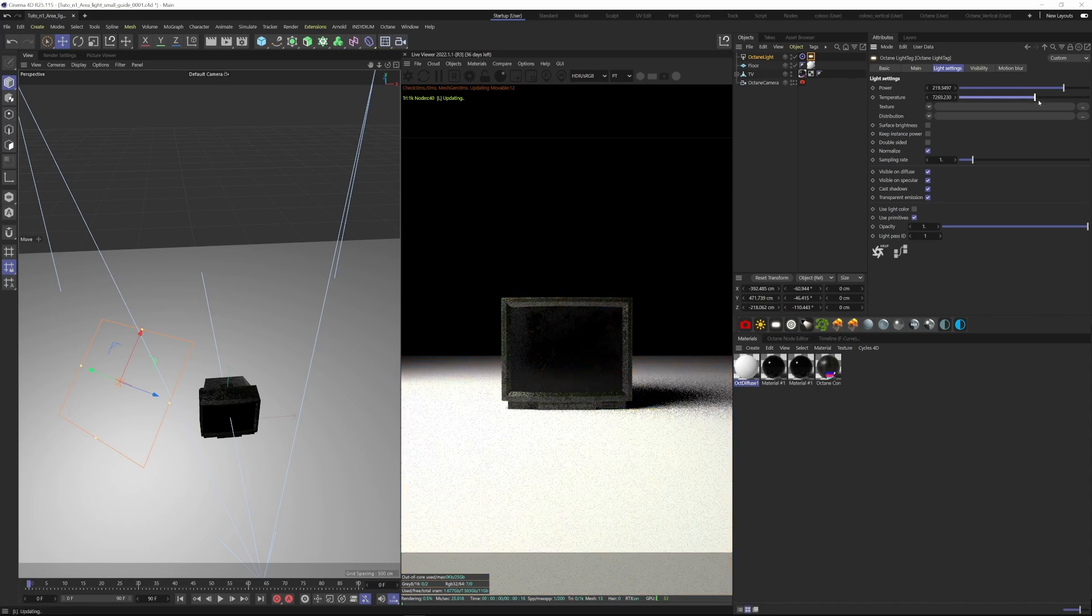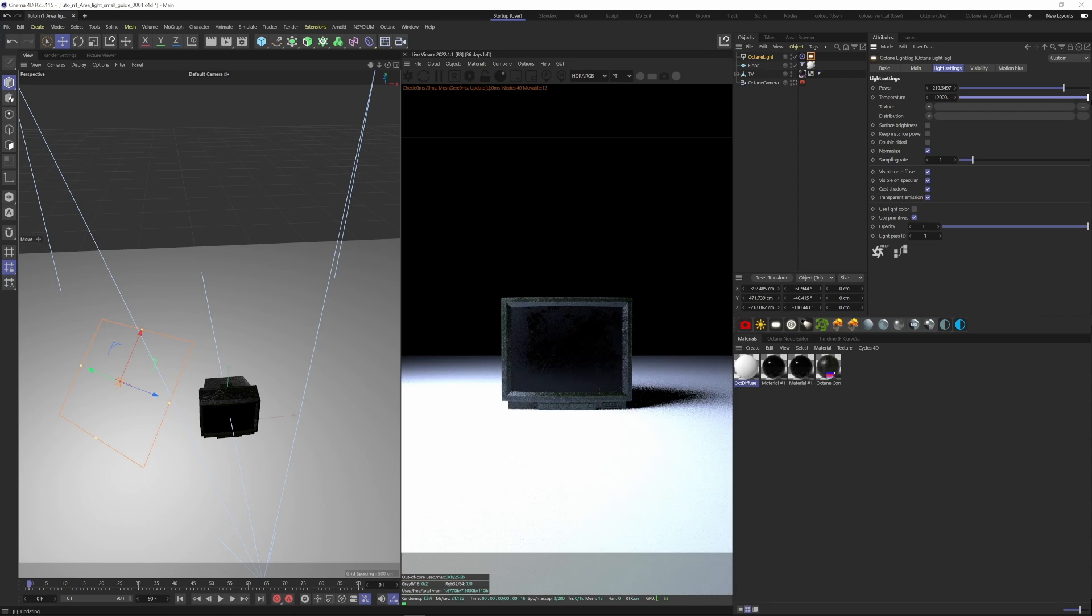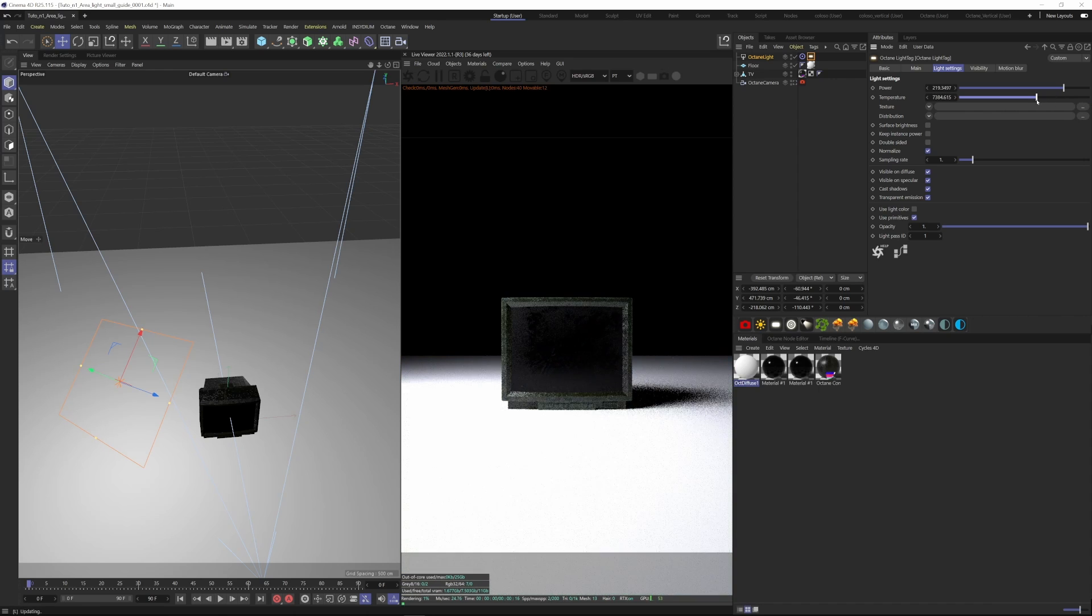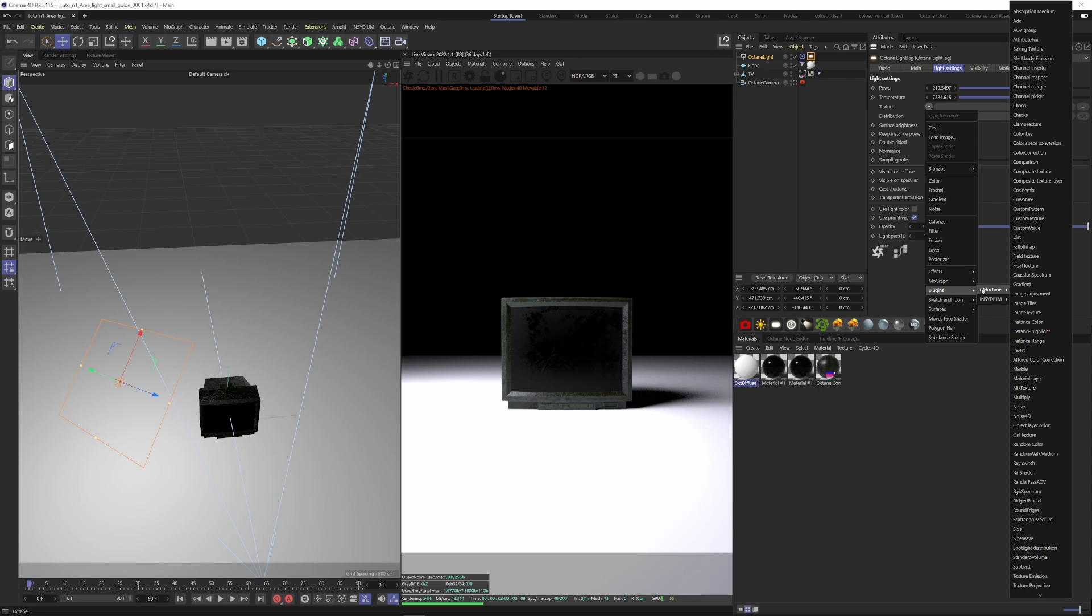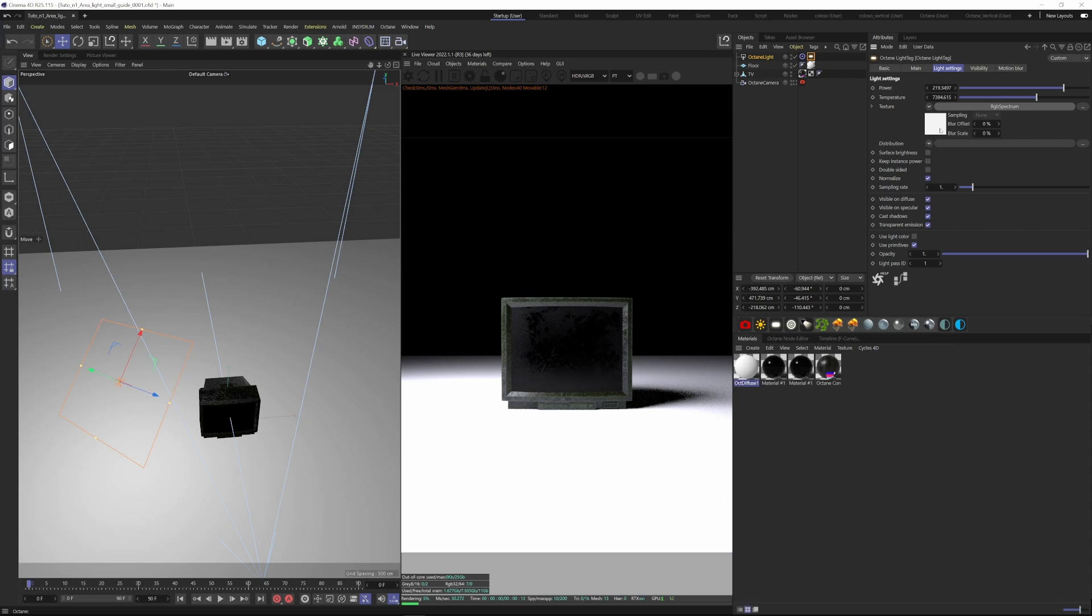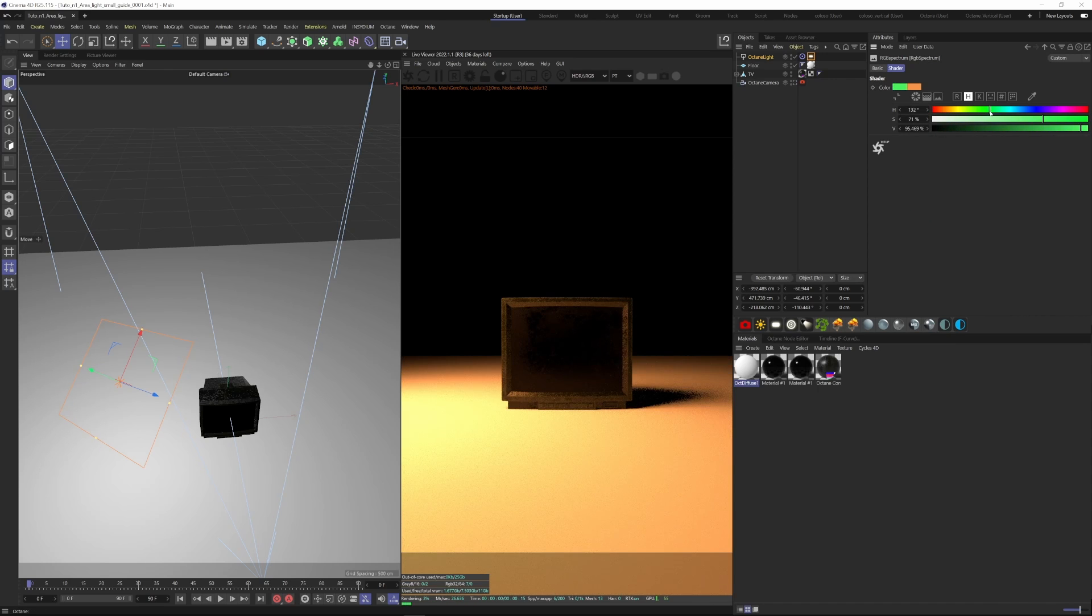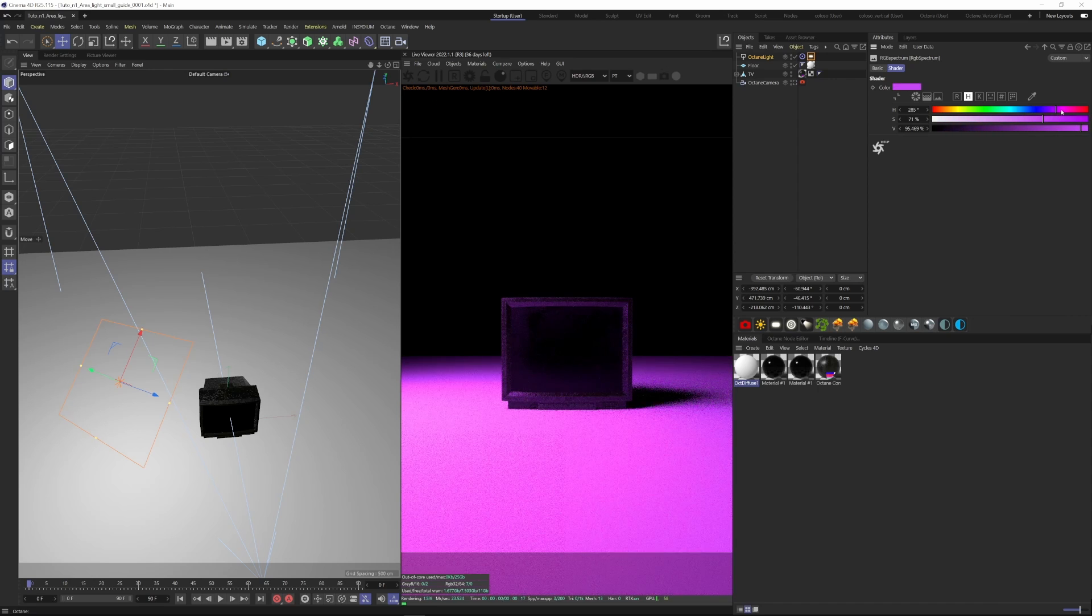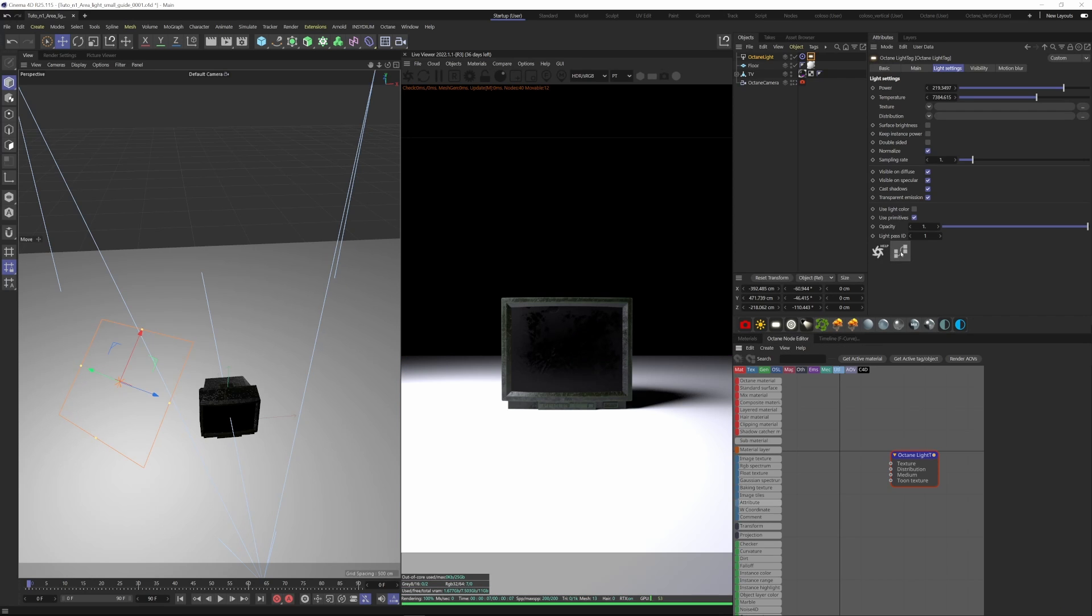You can also add colors with this texture slot. Go to Plugins, Cinema 4D Octane, then RGB Spectrum. From here you can change the light color you want. We can also do that with the node editor by clicking the icon here. You can jump in the node editor, then grab an RGB Spectrum and put it into the texture.